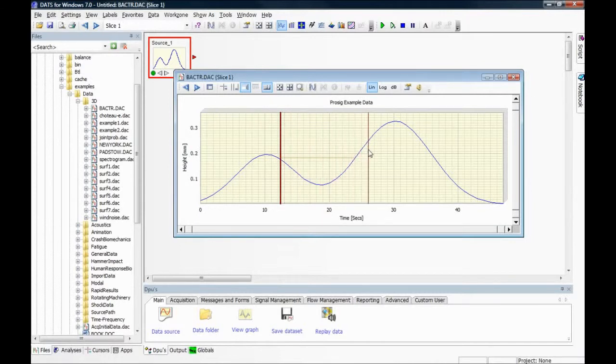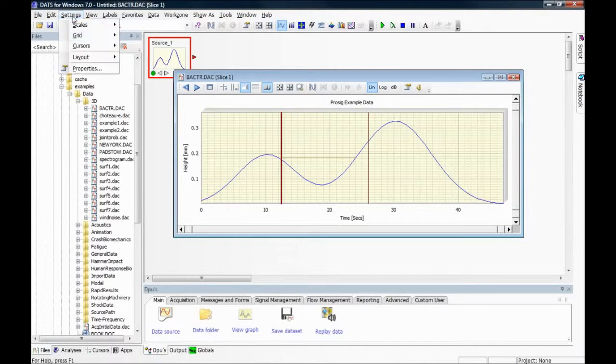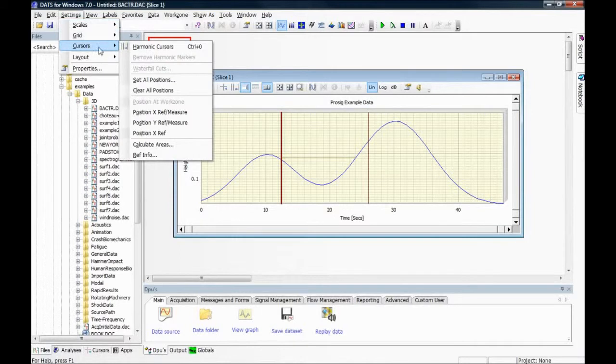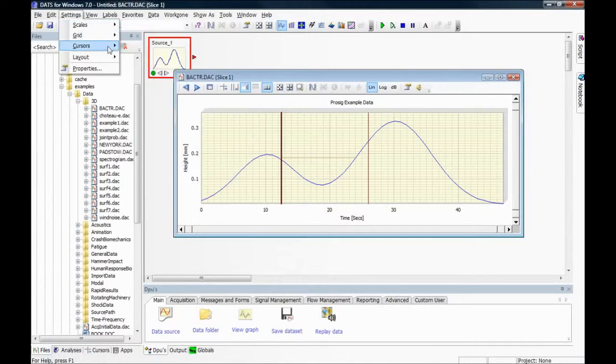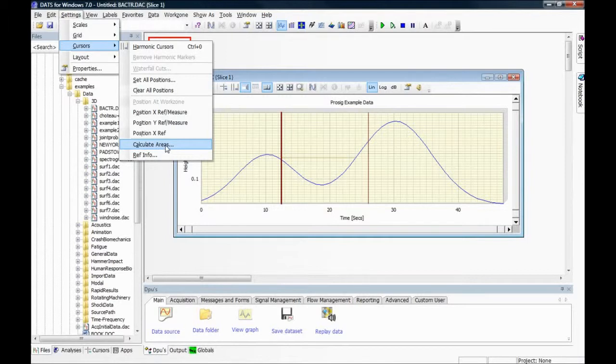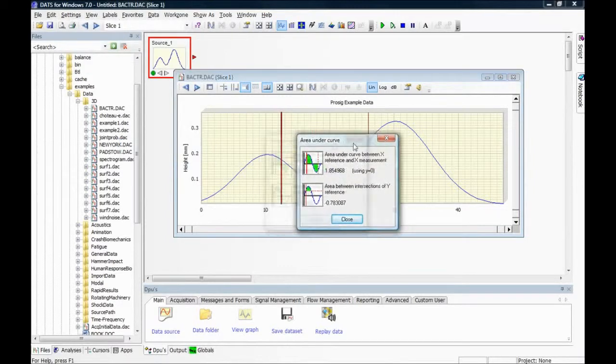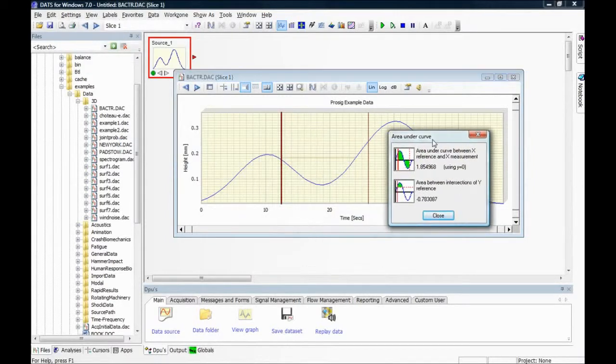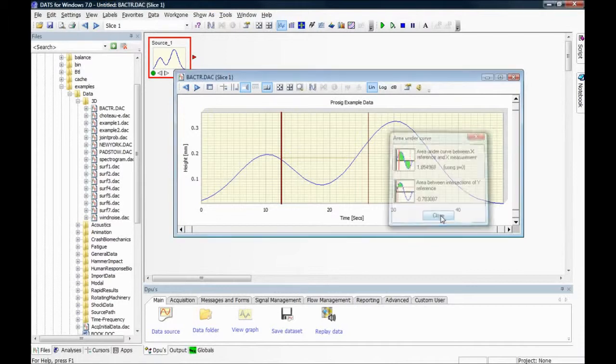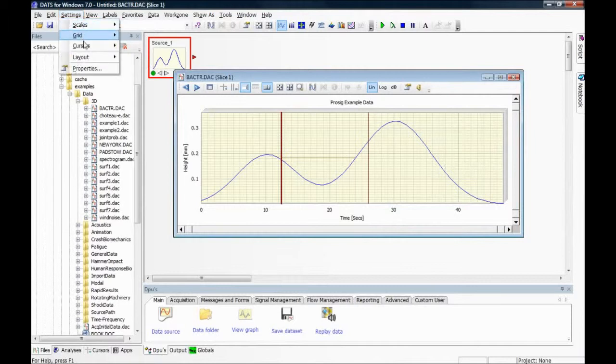Then a measurement position denoted by the thin line. And now if we select Settings, Cursors, Calculate Areas, the window will give us the area under the curve between the reference and measurement position. And for greater details,